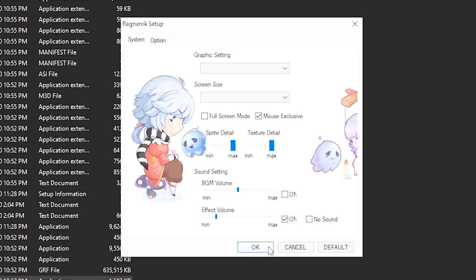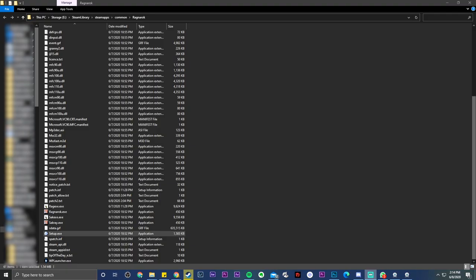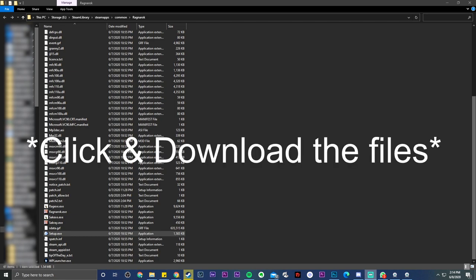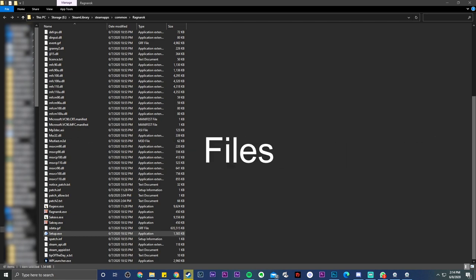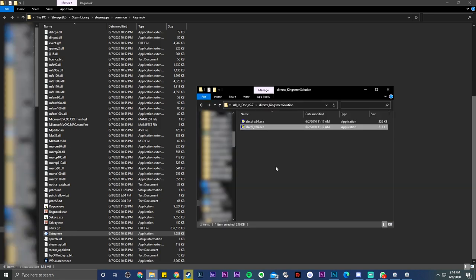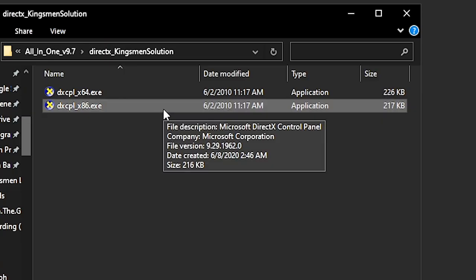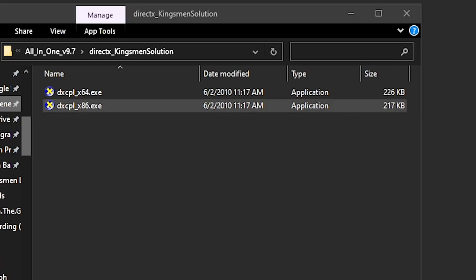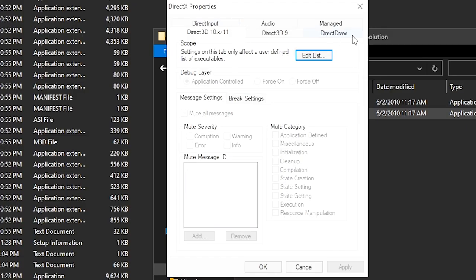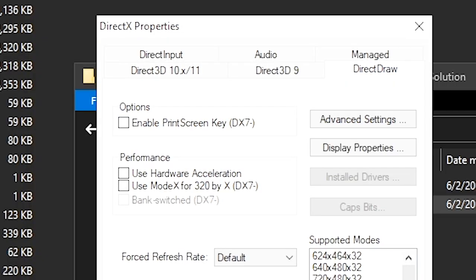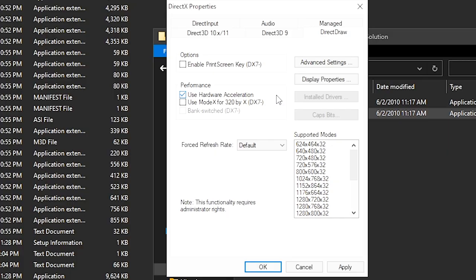So right now go down to my video description and download the link I prepared for you, which is a folder looking very much like this. Click onto the x86 and you'll be able to see the DirectX properties. Go into DirectDraw and simply use hardware acceleration.